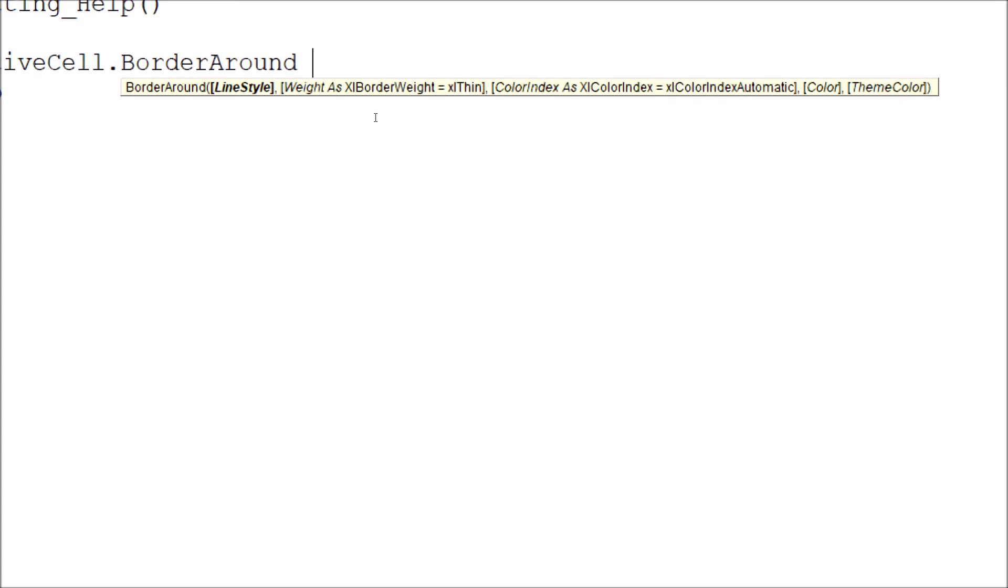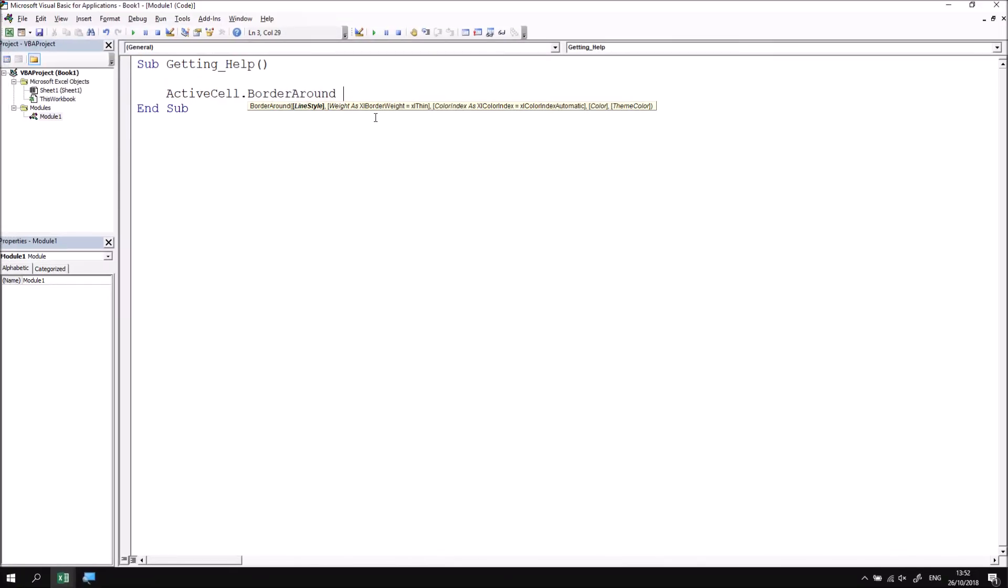So what I'd like to do is look at how we can use a tool called the Object Browser, which is sort of the VB Editor's equivalent of a dictionary, to help us to look up more help on this particular method.